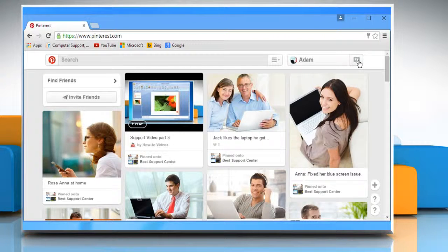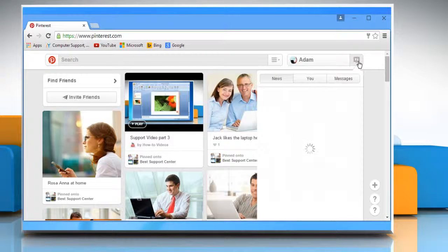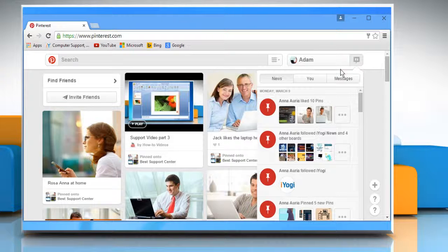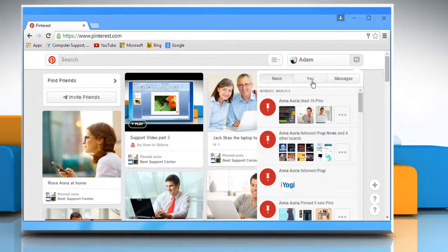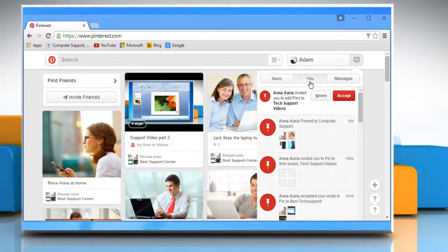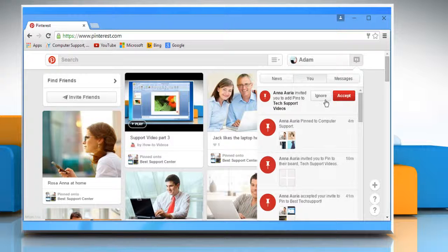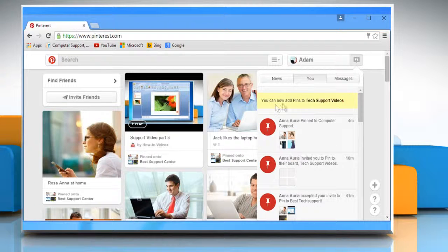Go to your notifications to find your invitation. Click on the You Notification tab to see the group board you have been invited to. Click on Accept to join the group board.